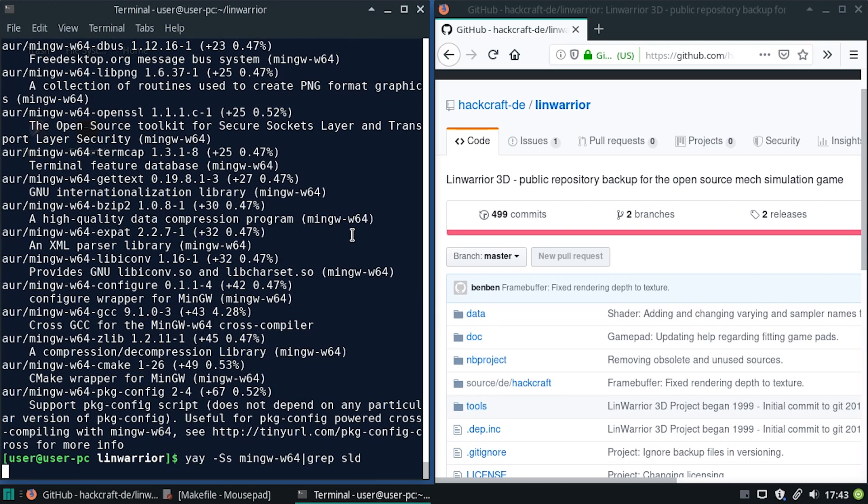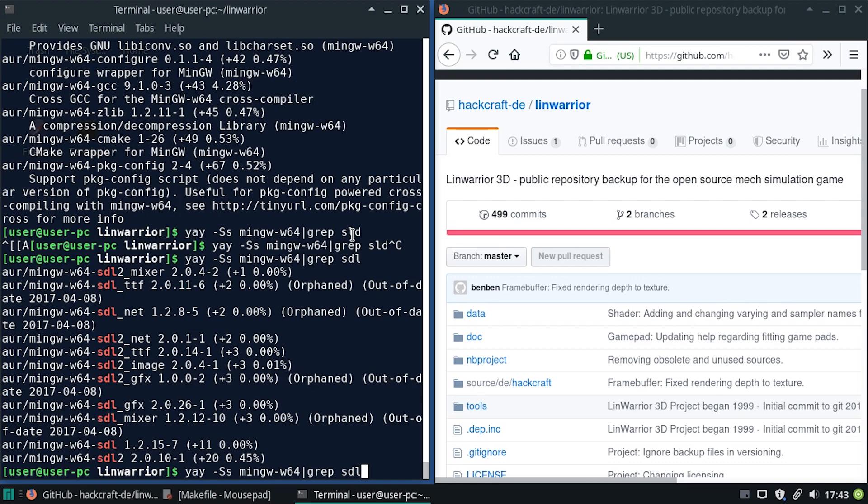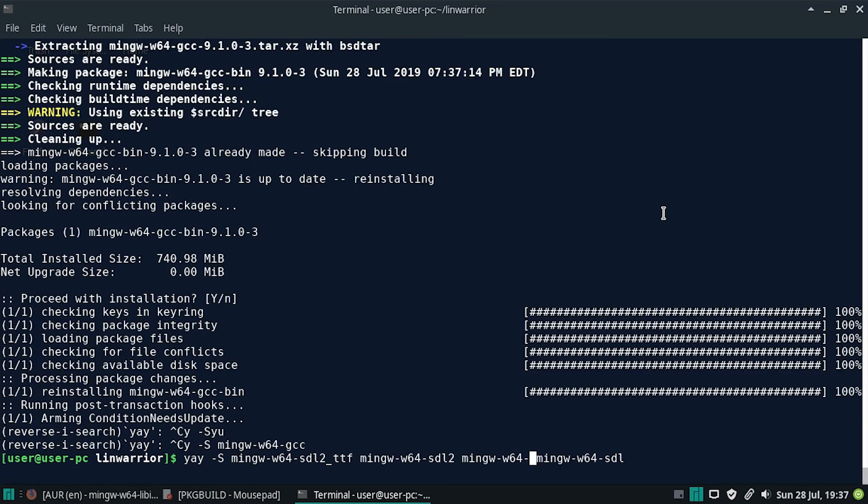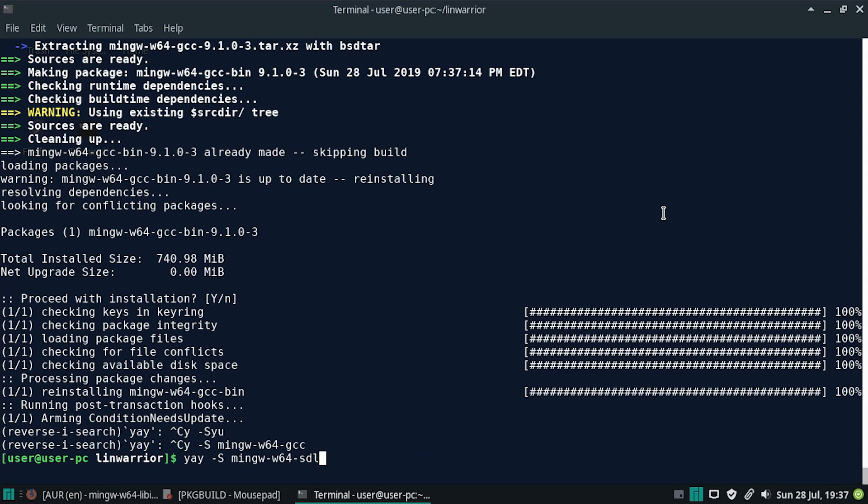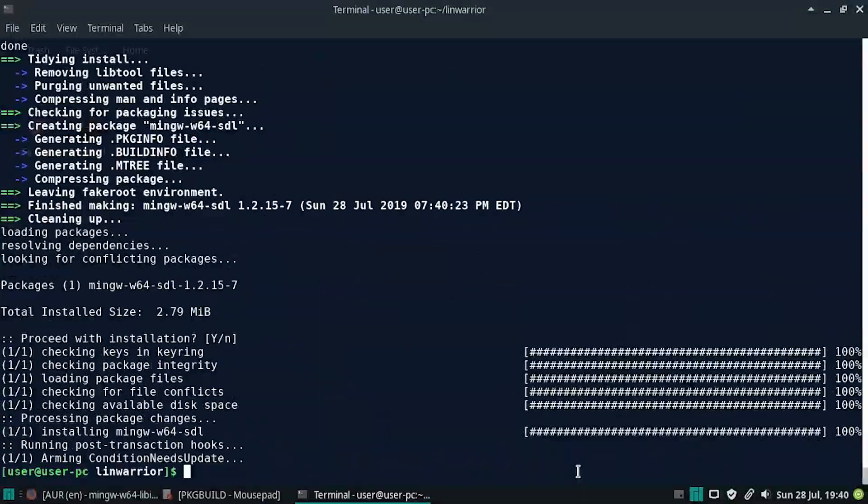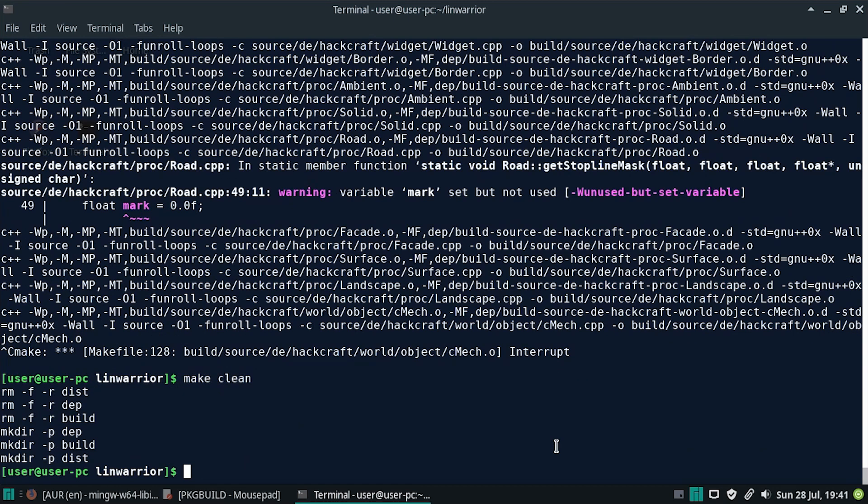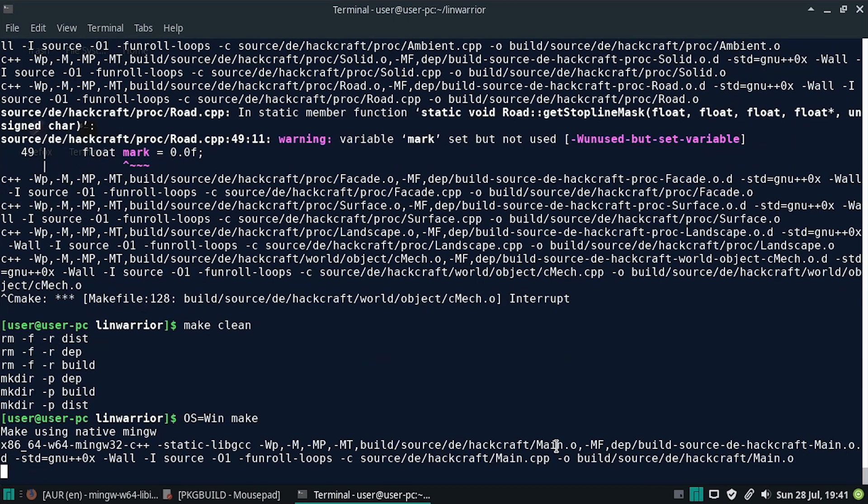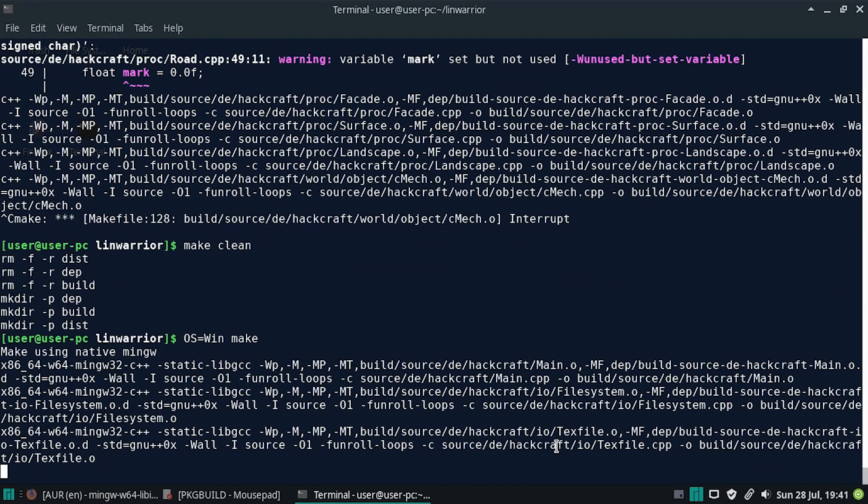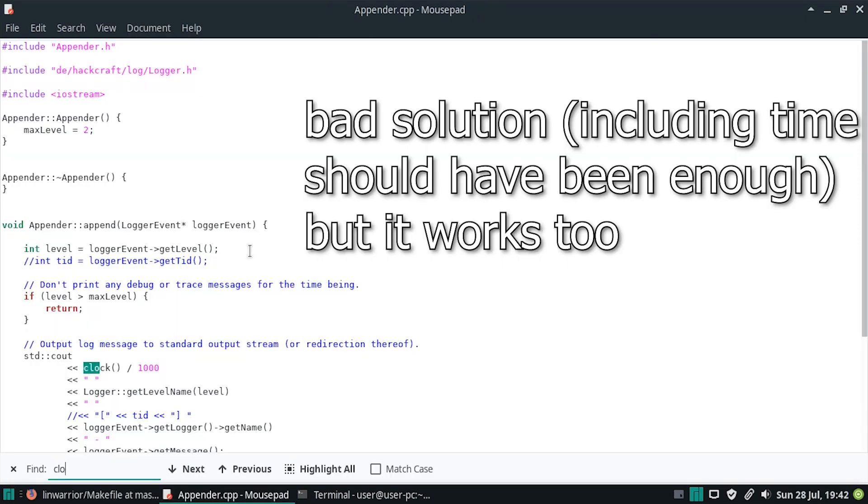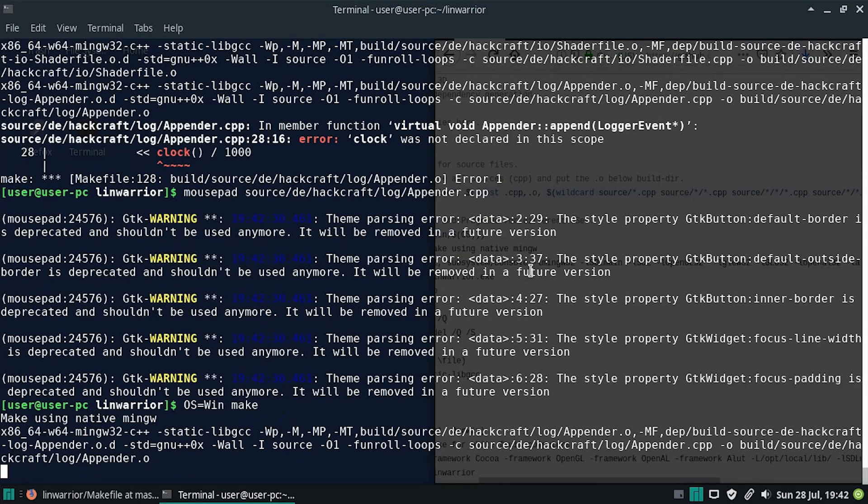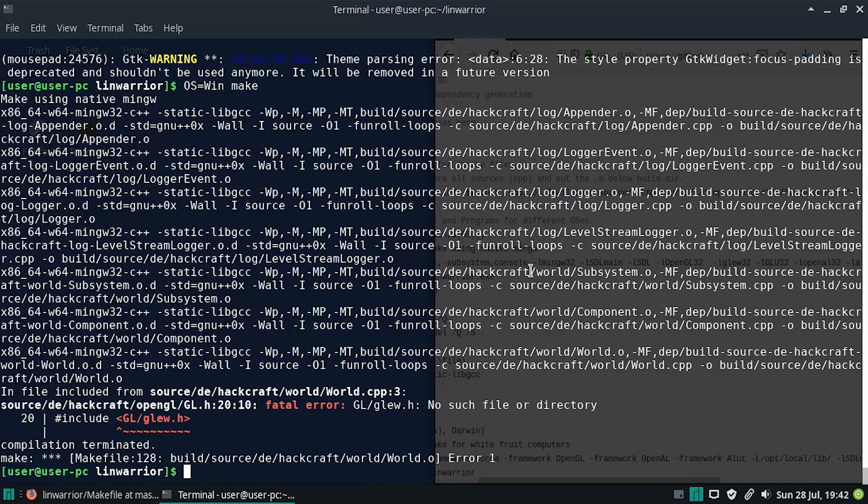Grab SDL. Whoops. SDL. Now I don't know which version. So we're gonna go for, let's start with just some of the SDLs. Okay, so we got this. Let's just try to make Linwarrior. Not make. OS equals win make. Clock. Yeah, let's get that out. Yeah, seems easy enough.